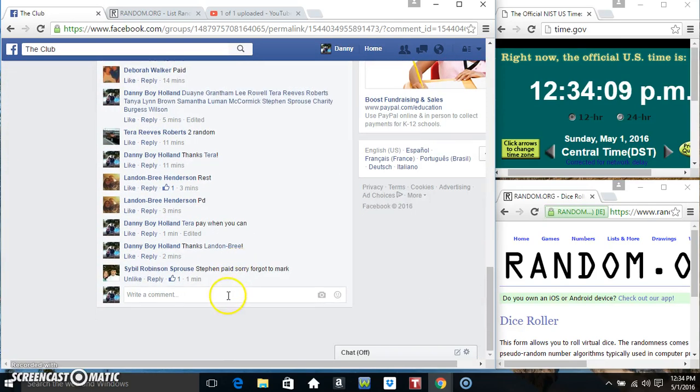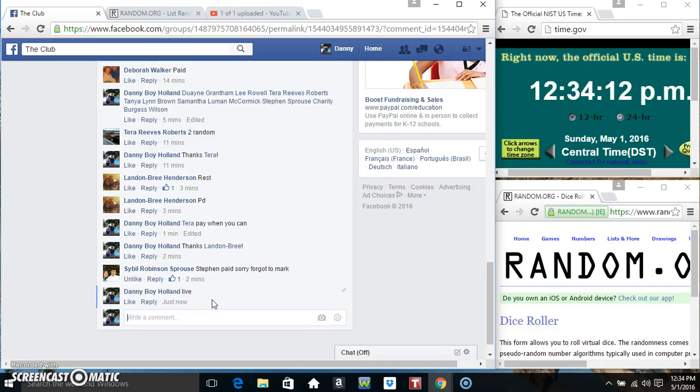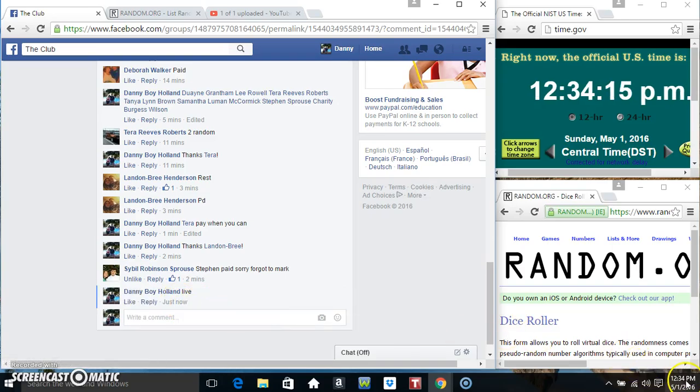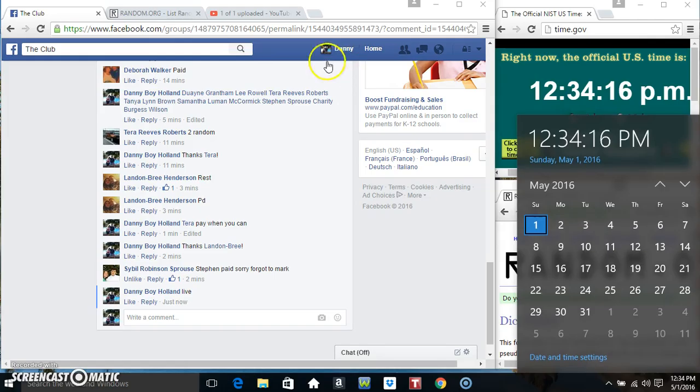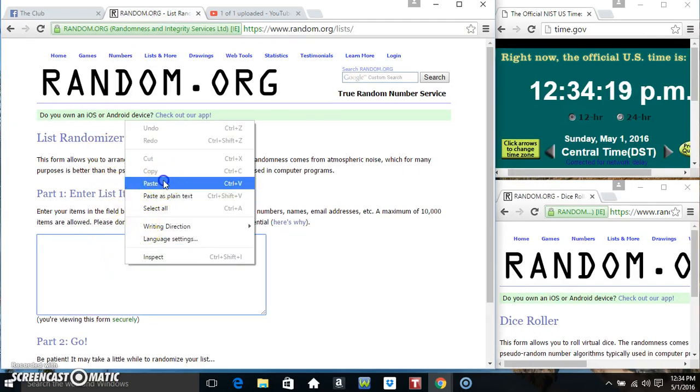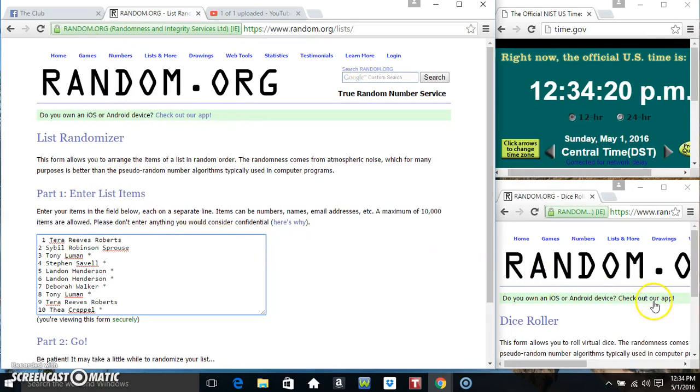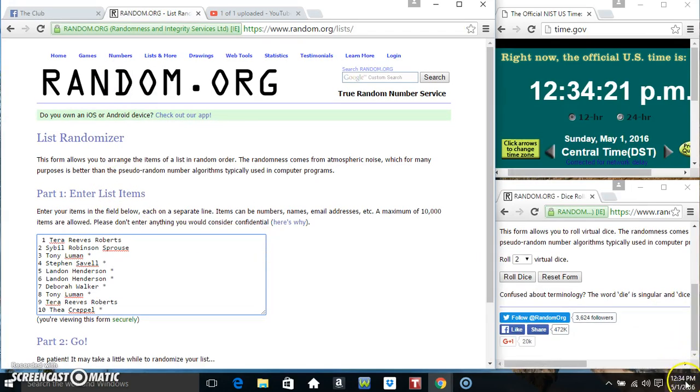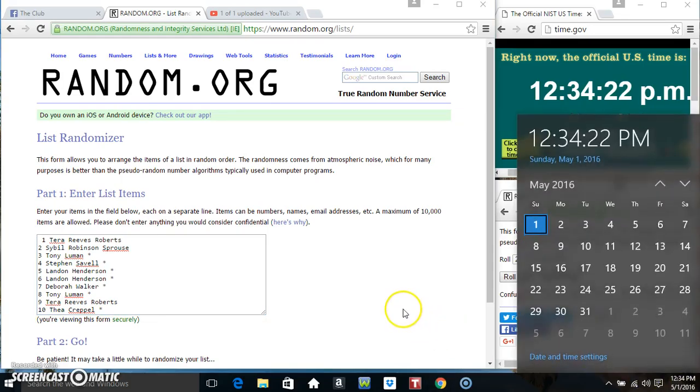Copy our list. Go live. Paste our list, roll our dice, need a 4 or higher.